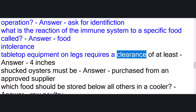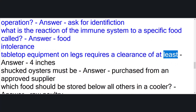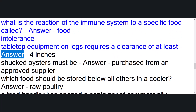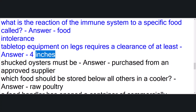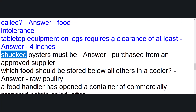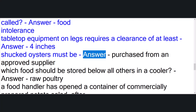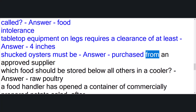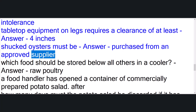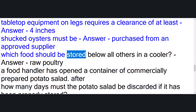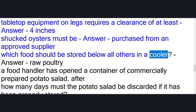Tabletop equipment on legs requires a clearance of at least answer: four inches. Shucked oysters must be purchased from an approved supplier. Which food should be stored below all others in a cooler? Answer: raw poultry.